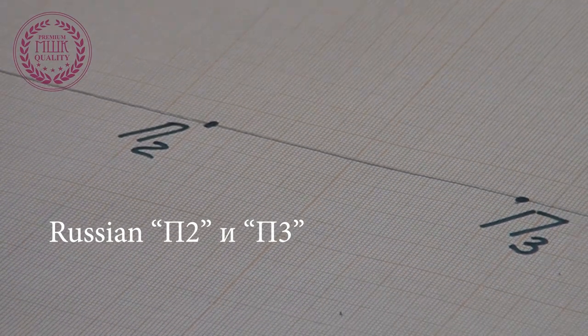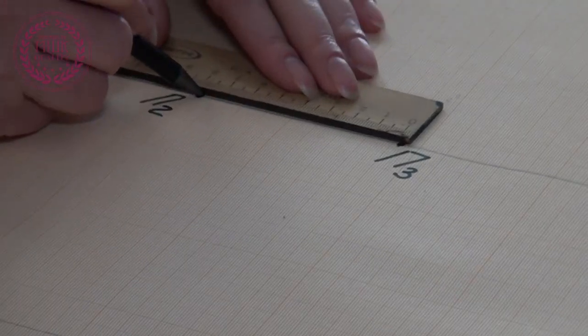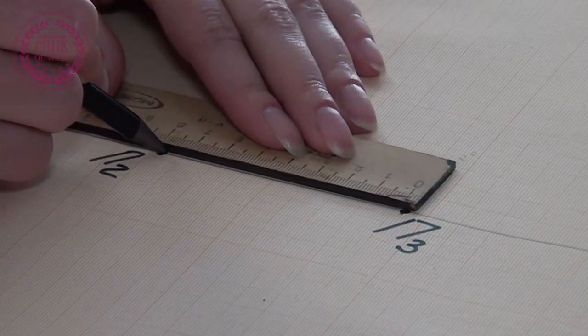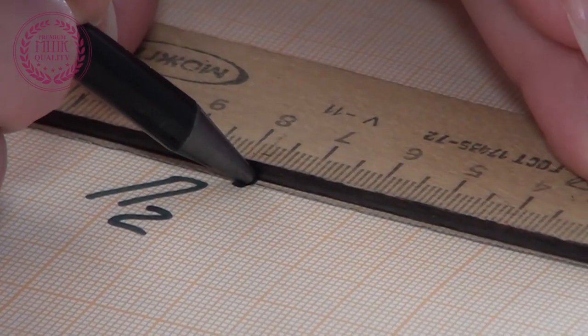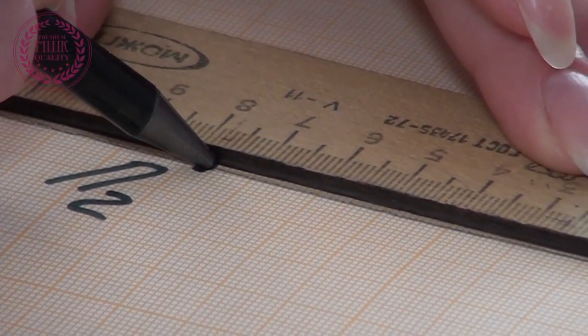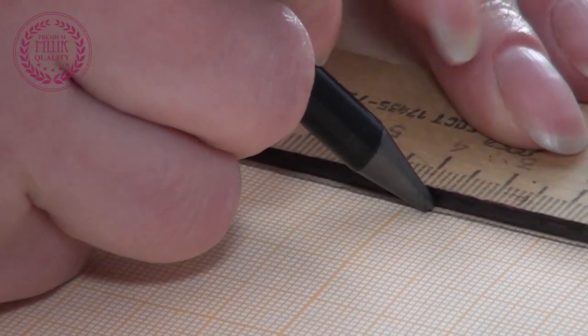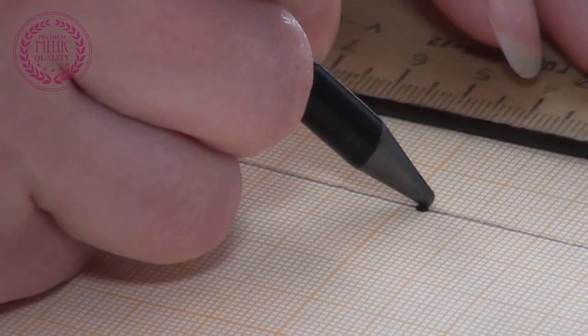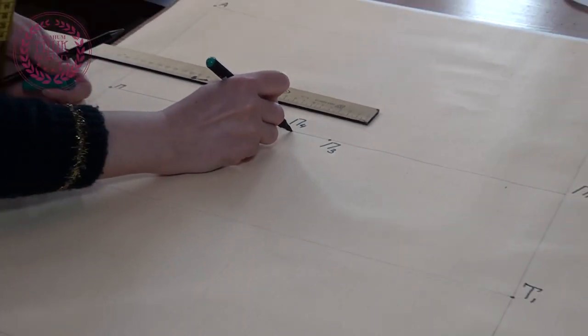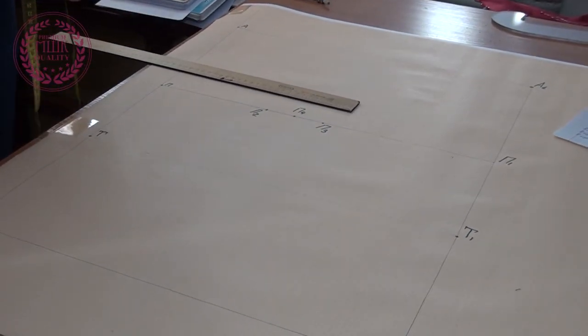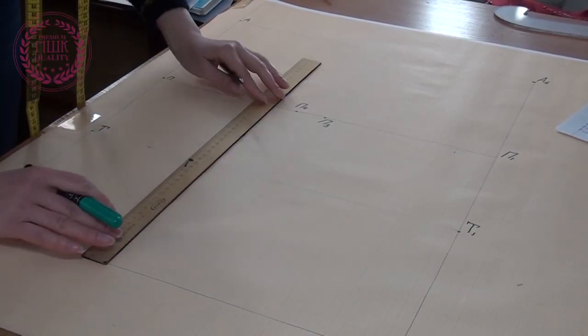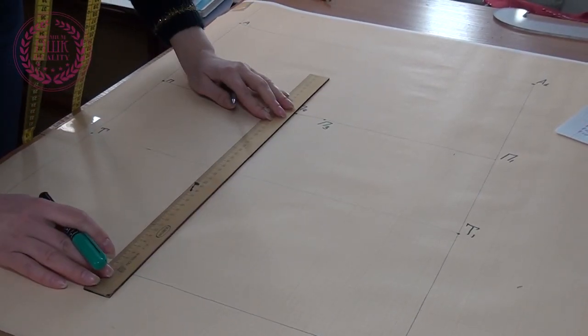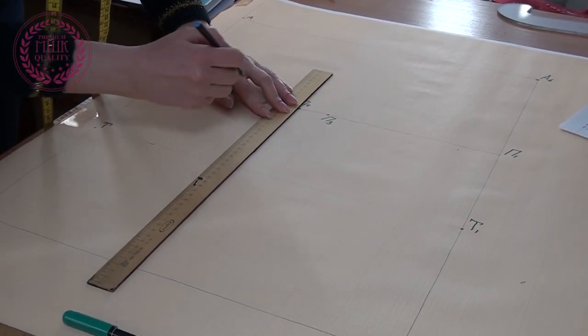Now I divide the section of the line P2 and P3 in half. The resulting point is called the Russian point P4. Then from P4 draw a vertical line down to the intersection with the hip line.